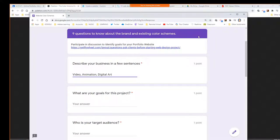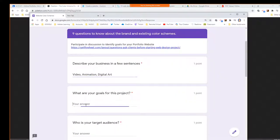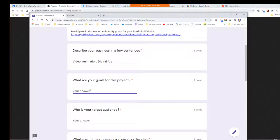The goals for this project are going to be to display art and possibly get hired or get accepted to a college. That's the way you should be looking at this — not just as a project that's required to do, but hopefully you're going to use this for some real purposes.